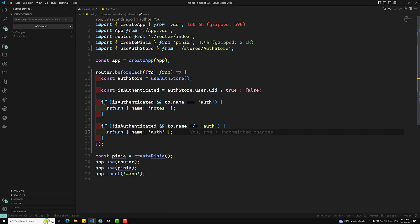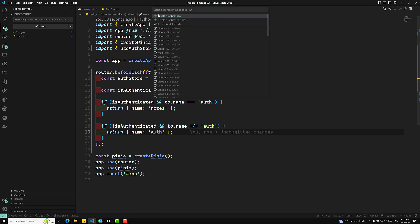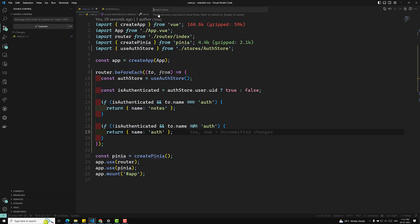Whenever we navigate from one page to another, this method will be executed. I'll commit all the code to a new branch called video-109.